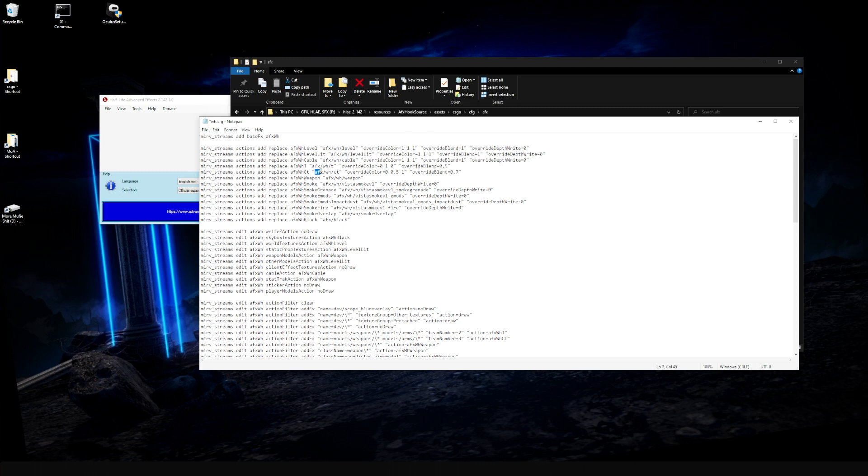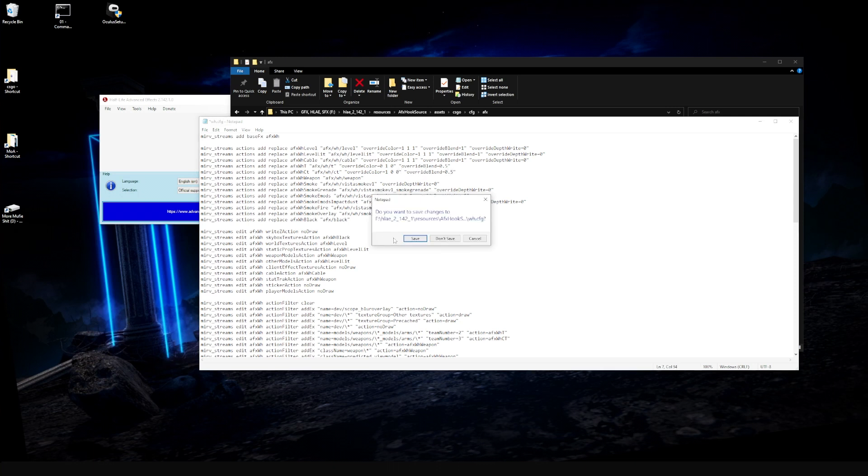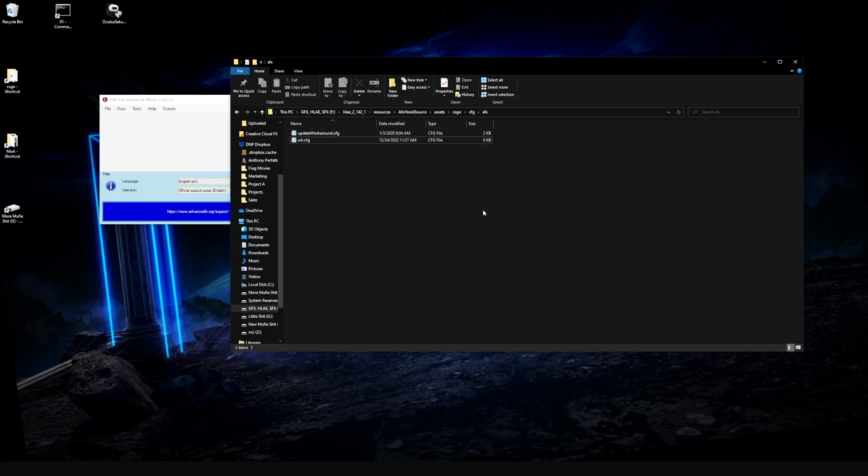Now come down here to the next line, AFX slash wallhack slash CT, and let's change all these values to red. We're going to change the R to 1, the green to 0, and the blue to 0. Then do the same thing with override blend, we'll change to 0.5. Click save.